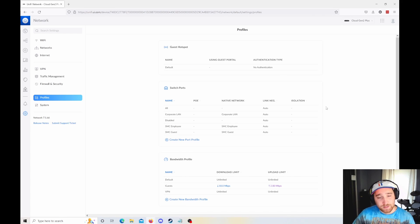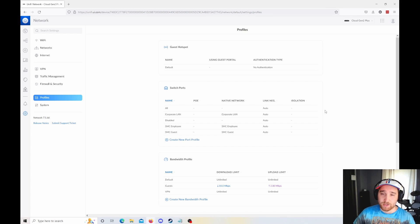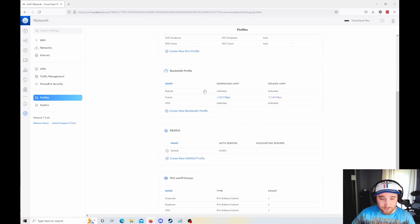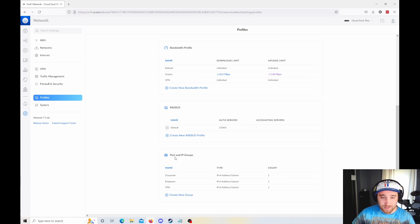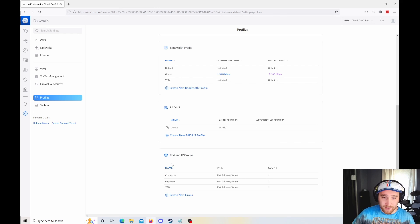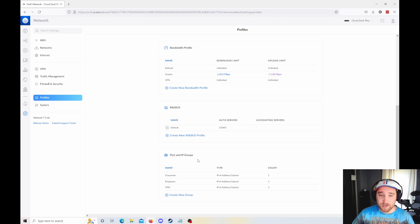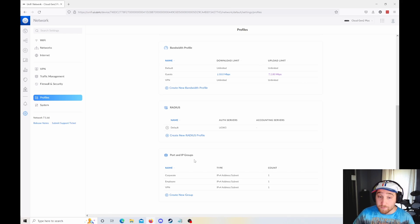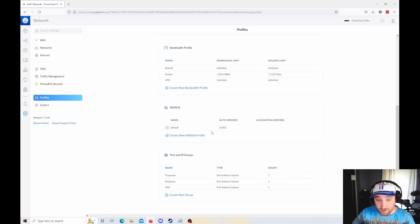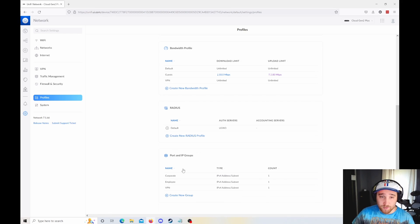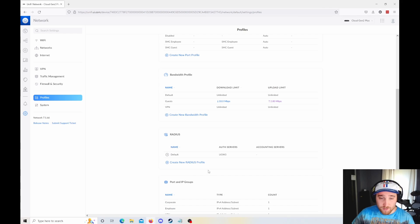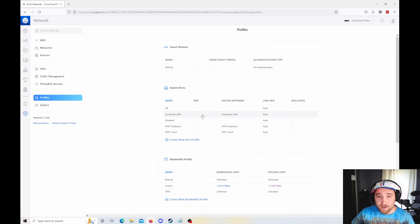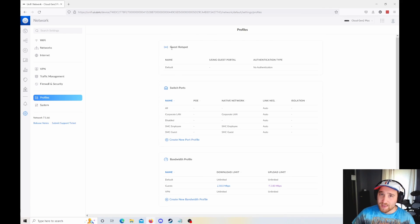Profiles. I don't really know if this is necessarily new. I think it just looks different. But you can do port and IP groups now, and this comes in handy when you are setting up firewall rules, and it comes in handy when you are setting up VPN connections. Speaking of that, you have your radius server, your port groups, your bandwidth profiles, and your switch ports, and some guest hotspot settings.